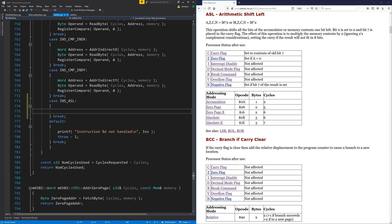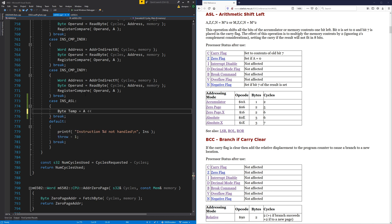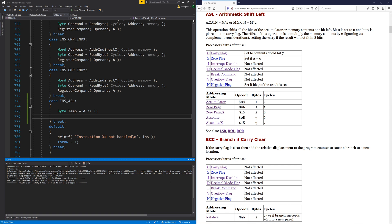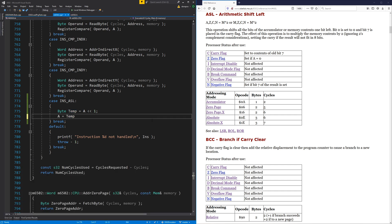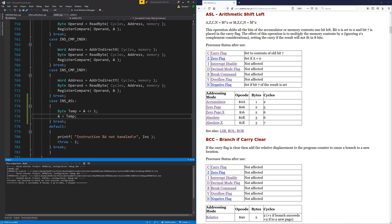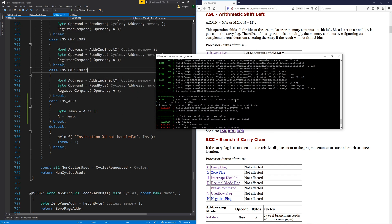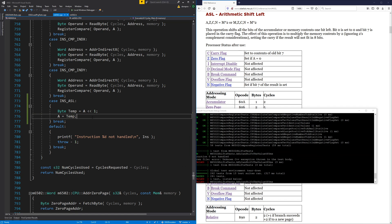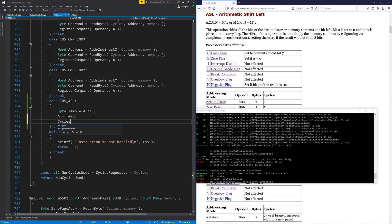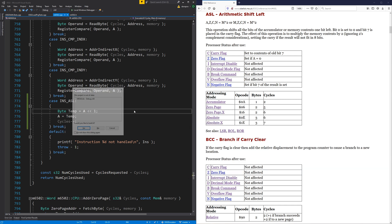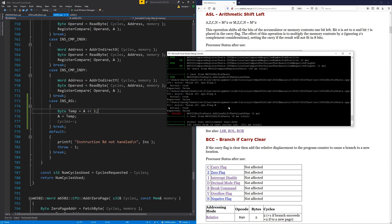This one doesn't actually read anything from memory — it just works on the accumulator itself. So take the accumulator and shift it left by one. That's the first thing. The local variable needs to go back into the accumulator. Instruction zero not handled — it didn't consume a cycle. Adding that cycle. Now we're not setting the carry, zero, and negative flags yet, but other than that it looks like the problem is fixed.